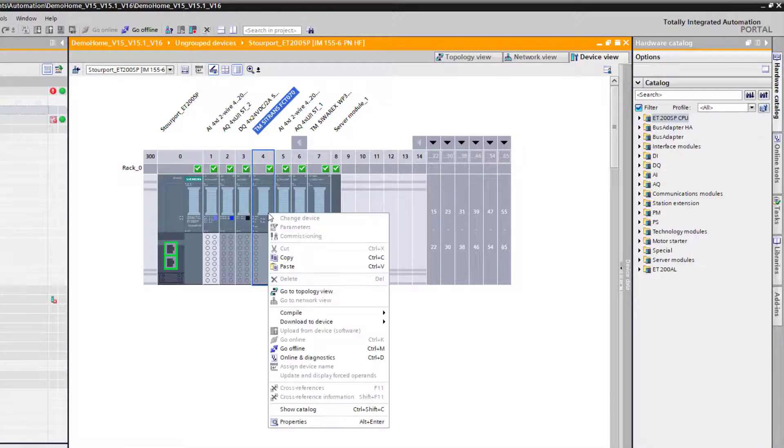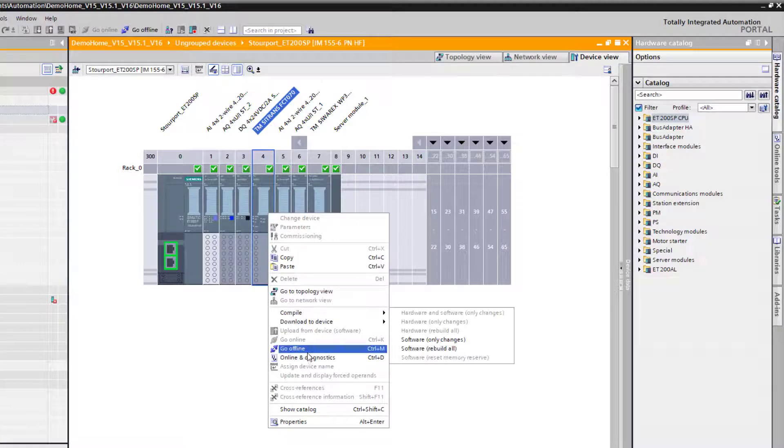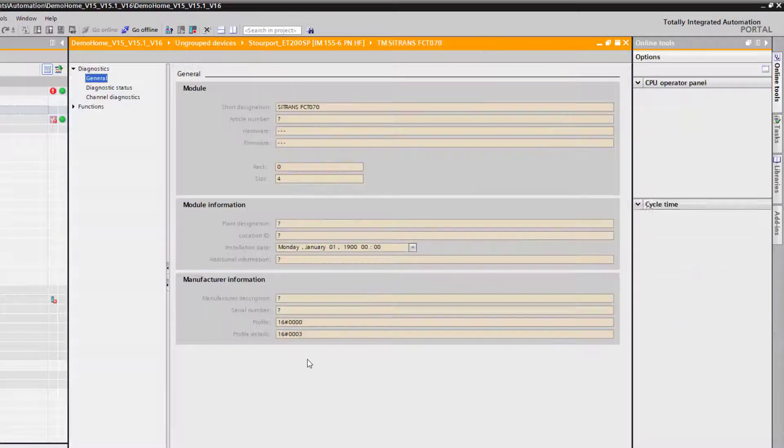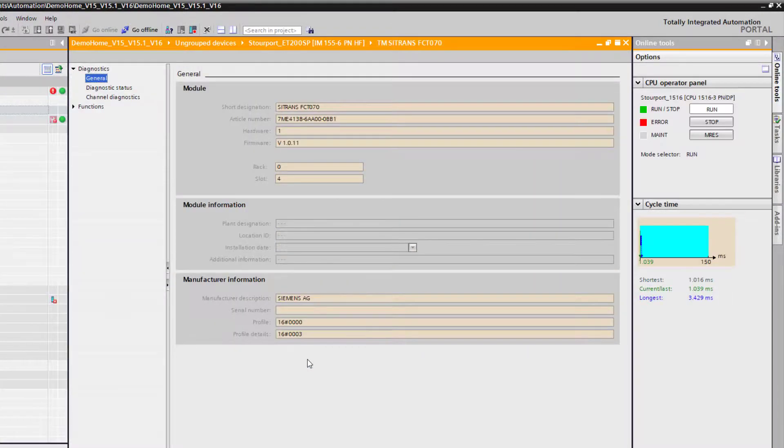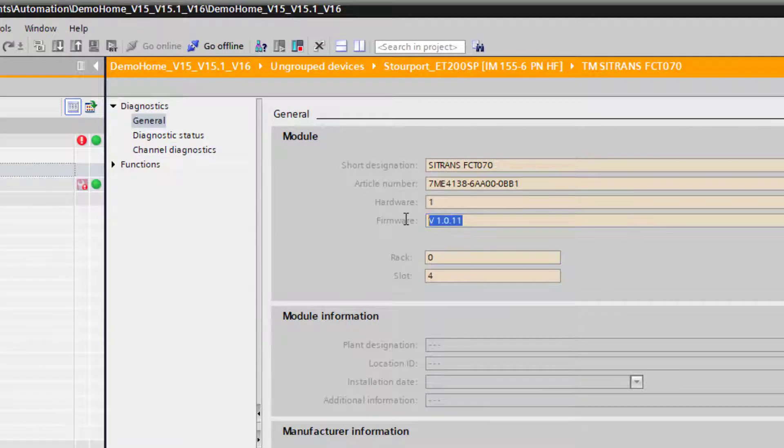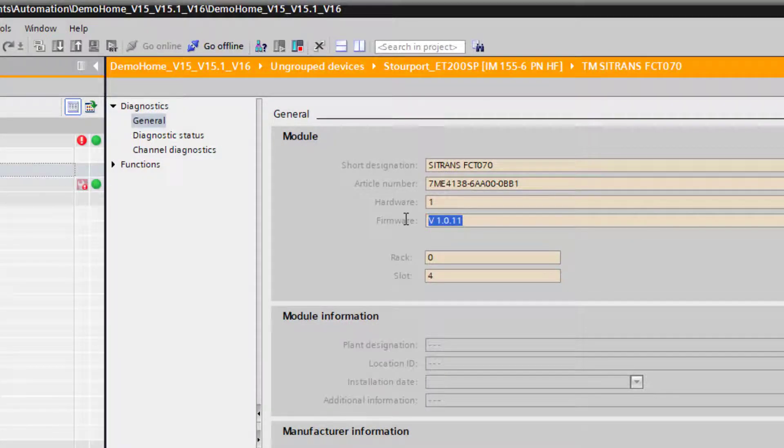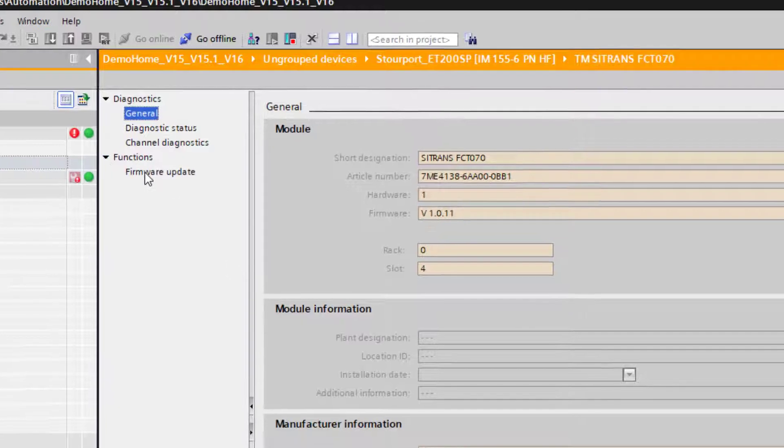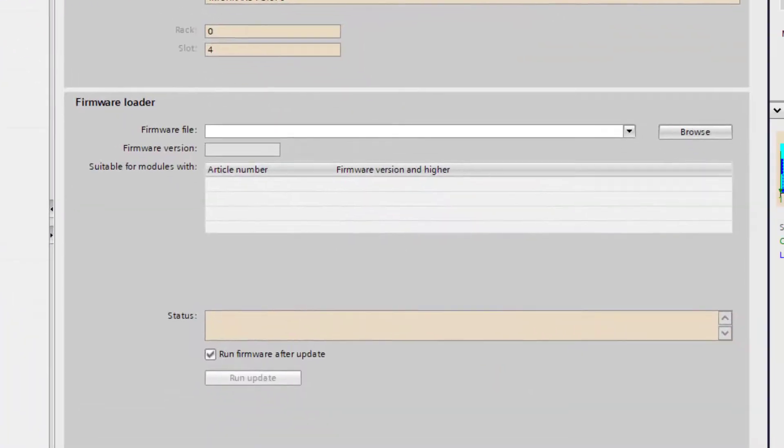Then we right click it and we go to online diagnostics and here I can see my current version and I need to upgrade that to 1.3. And if you come down here to functions you'll see firmware update.